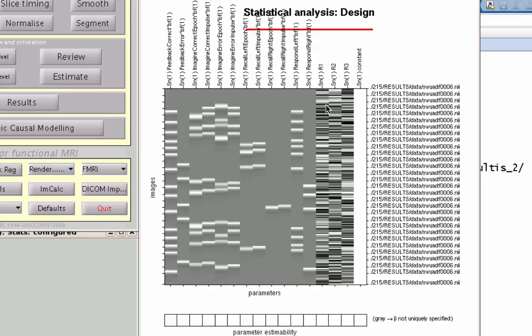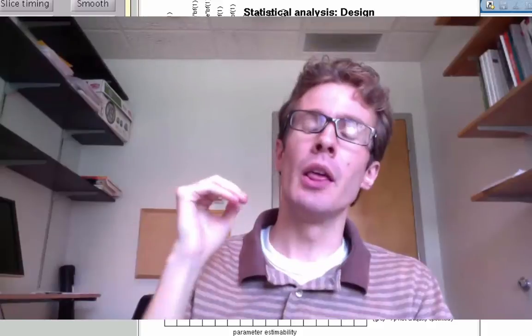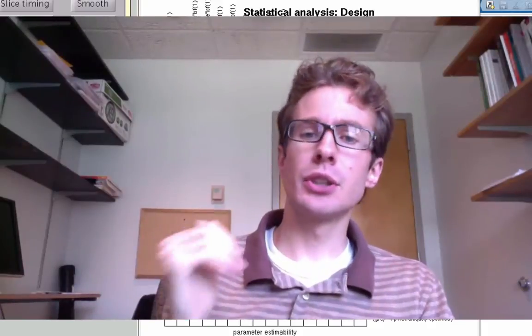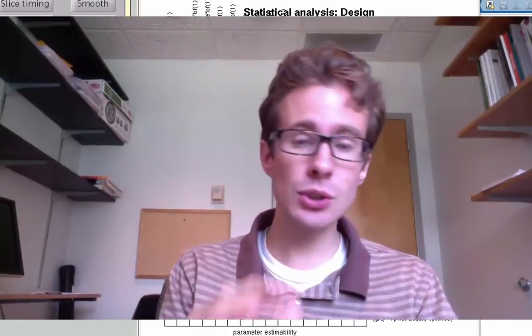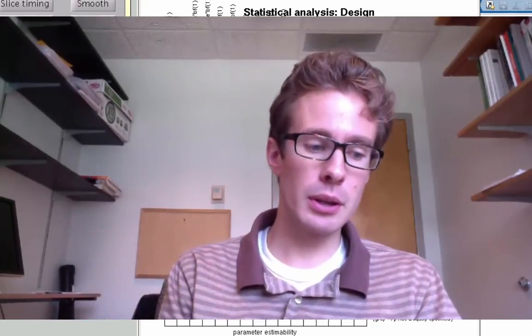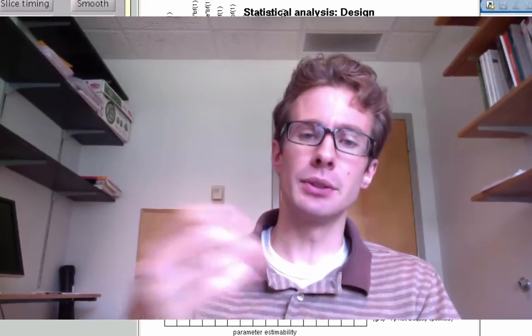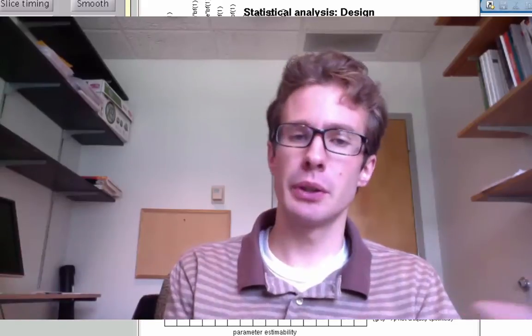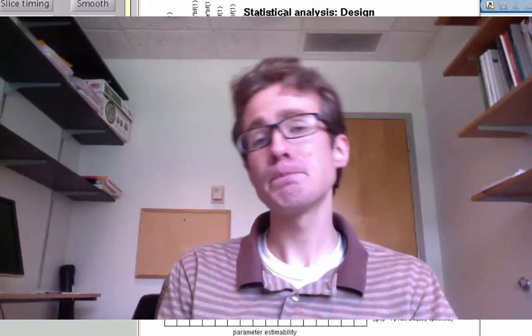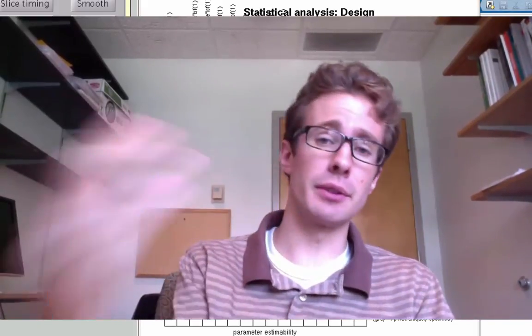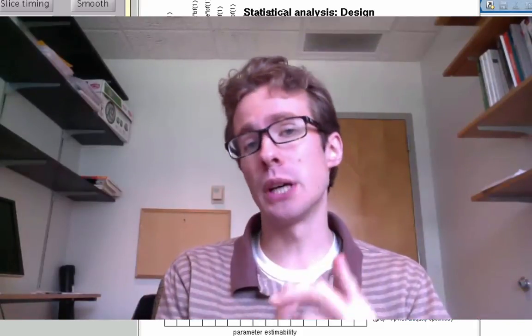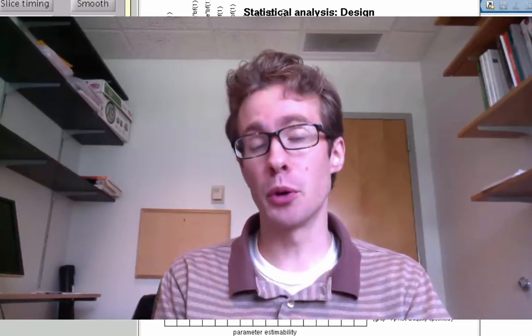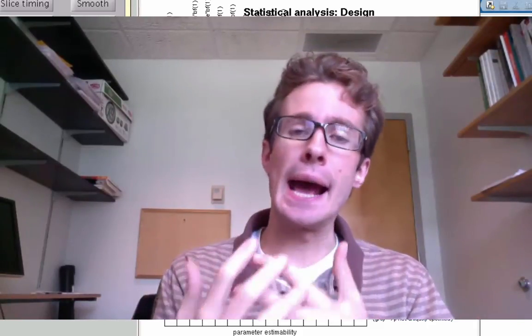And I think in general that about covers what people would use those regressors for. You might be able to think of other things—anything that's not convolved with a basis function that you think still might account for some variance, either because it's nuisance or it may be something you're still interested in, but you don't think that it's going to be reflected well by this hemodynamic response function. So that's how you do multiple regression at the first level.